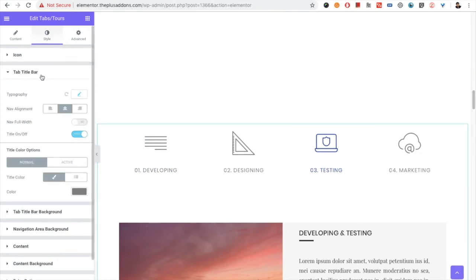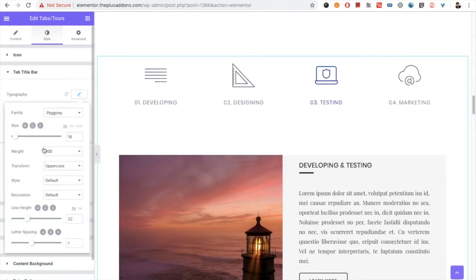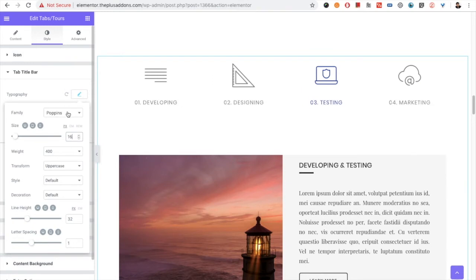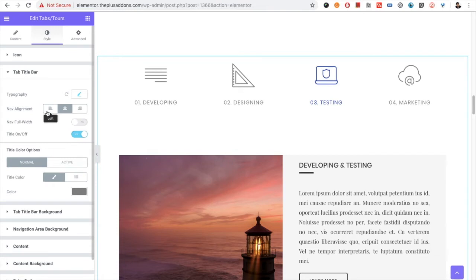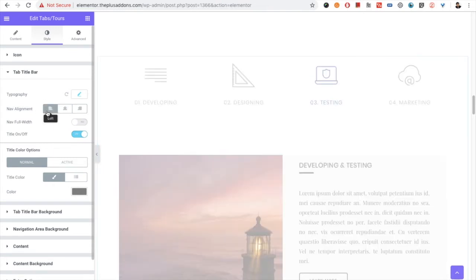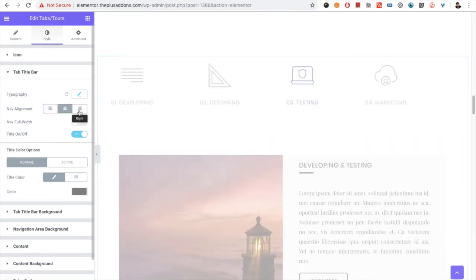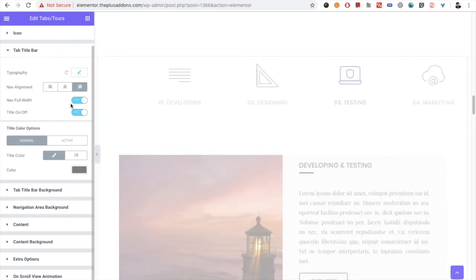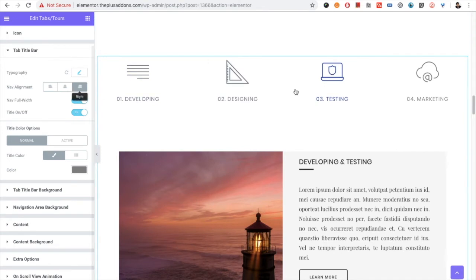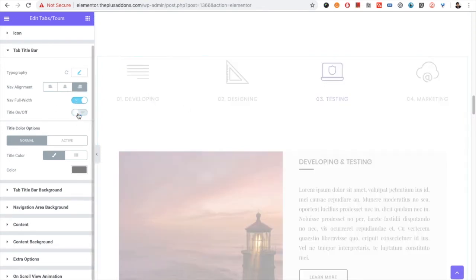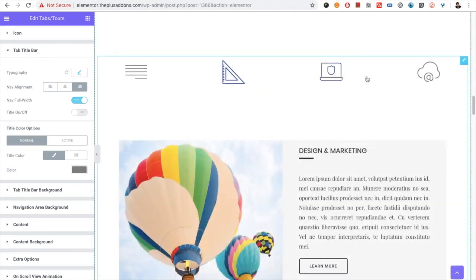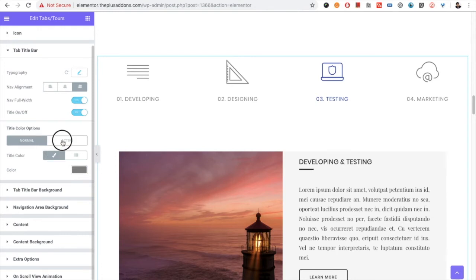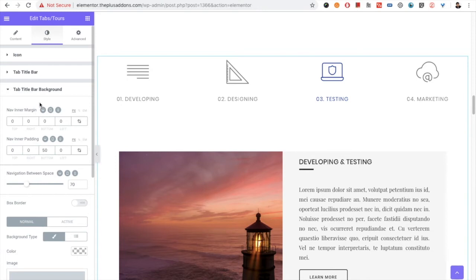Then you have options for the tab title bar. You have typography options where you can increase or decrease the font size, along with all other typography-related settings. You have the navigation alignment option — you can make it left, center, or right. There is also a navigation full-width option, which makes the entire navigation area full width. You have a title on/off toggle, so you can keep only icons by turning the title off. You also have title color options for normal and active states.